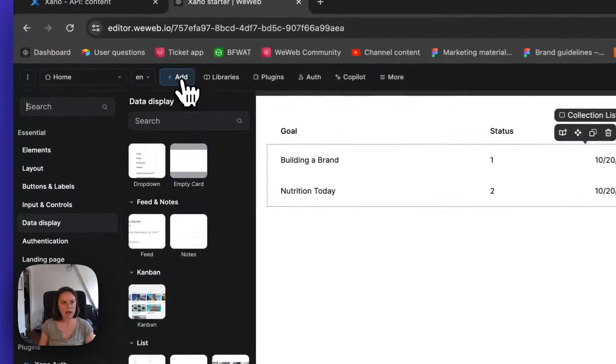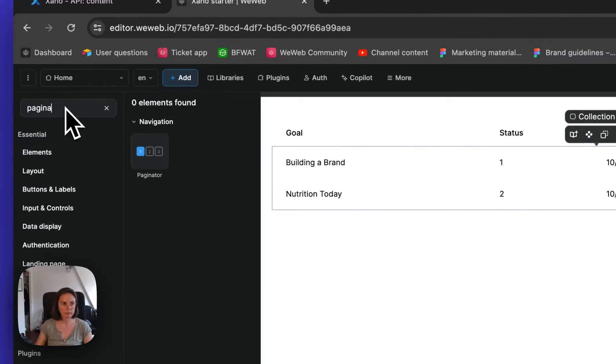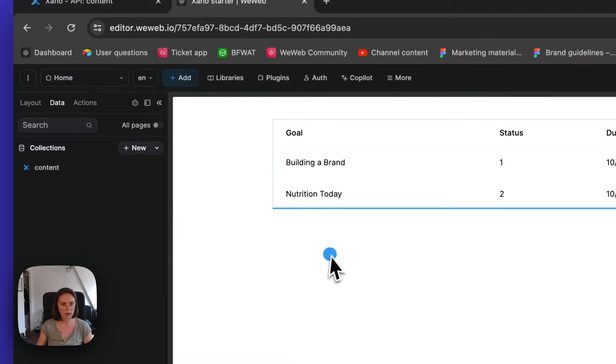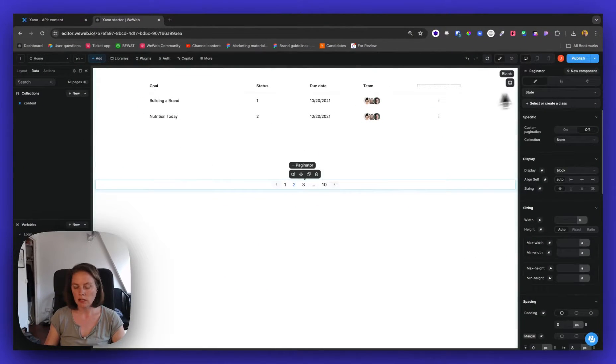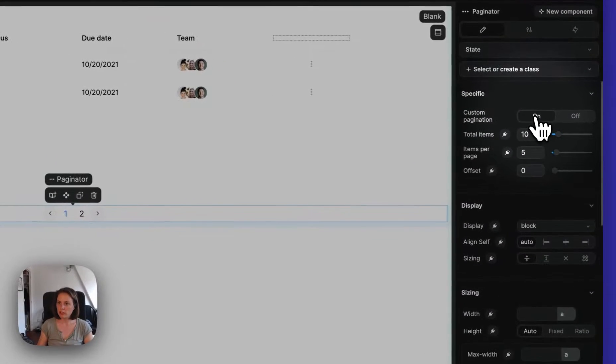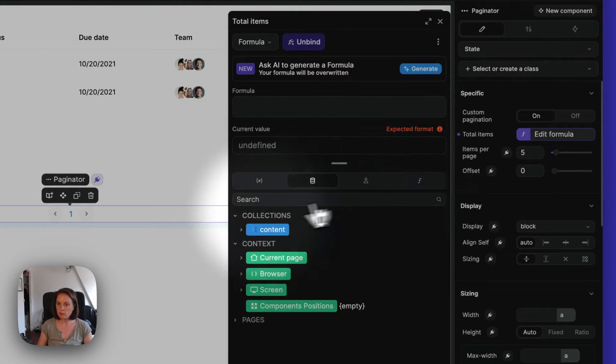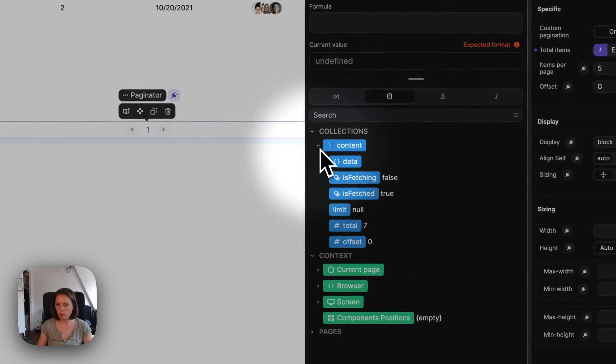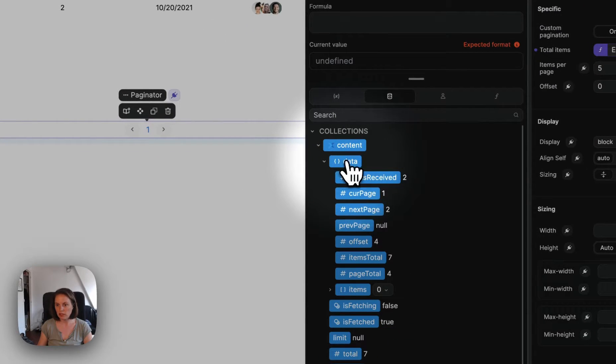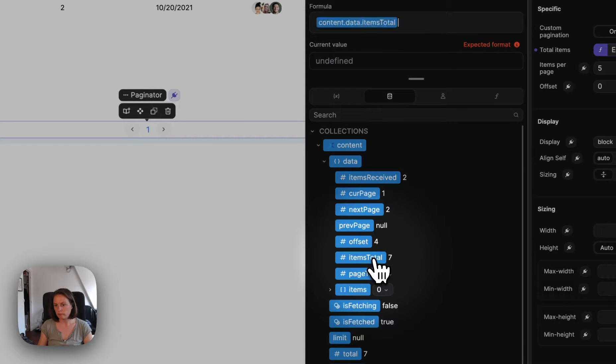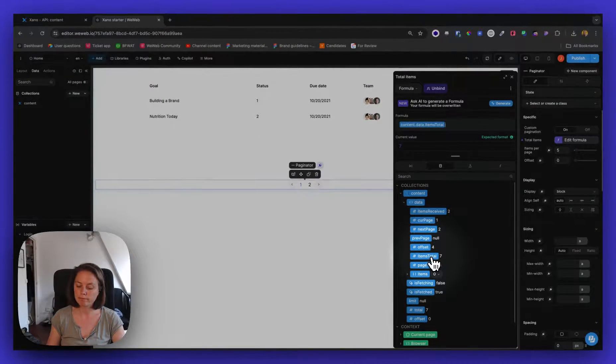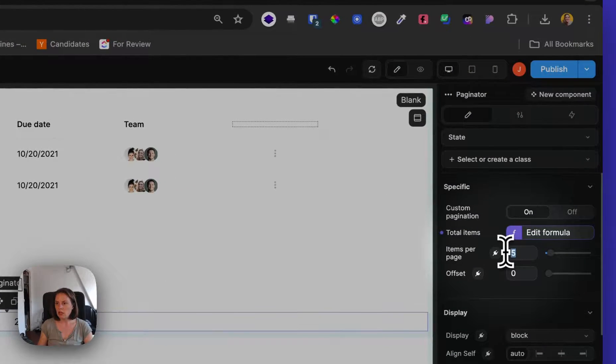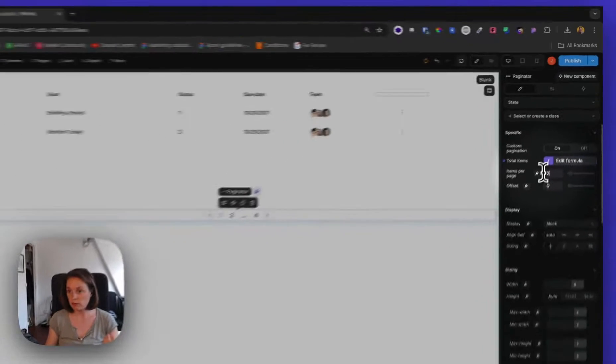So let's add a paginator on our page. There we go. And we will enable custom pagination. The total number of items in our table, we have this information in the data sent by Xano. So items total, we have seven items in total in our table.